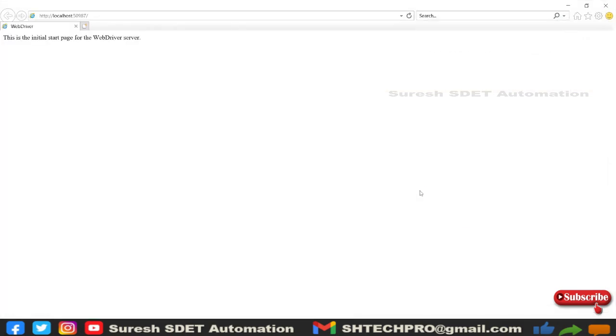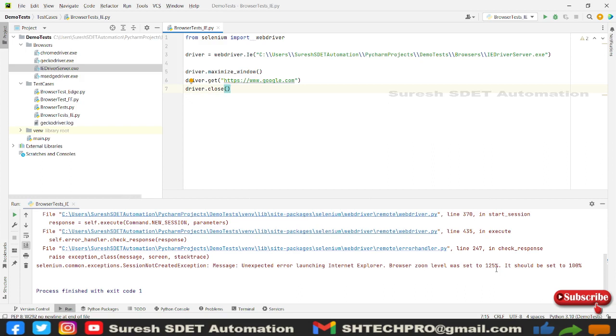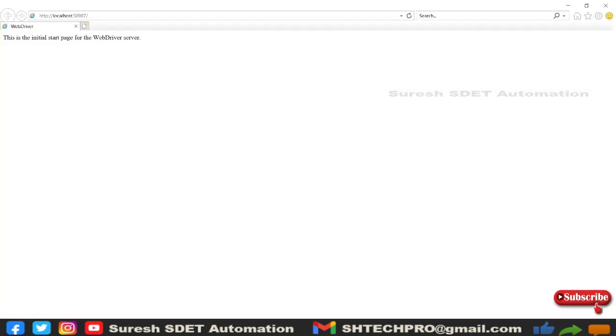Now it's started but it is doing nothing. Let me go back to PyCharm and see. We got an exception called unexpected error launching Internet Explorer browser. Zoom level was 125%, should be 100%. This is a simple one.